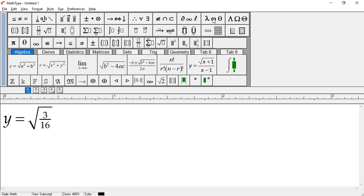Notice how they change as I press the Tab key from inside the denominator, now outside the fraction but still inside the radicand, and finally outside the square root completely.